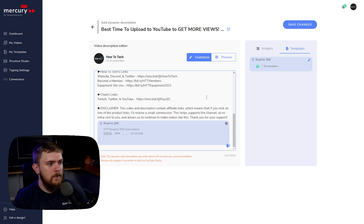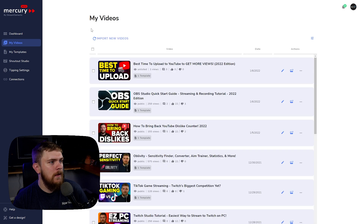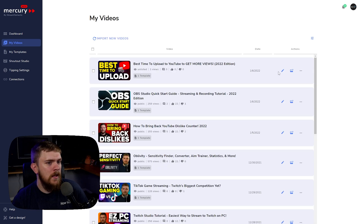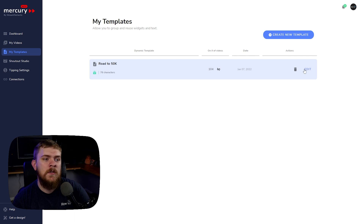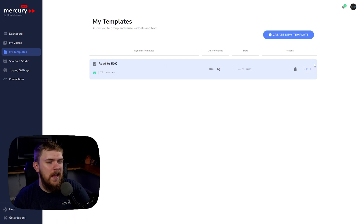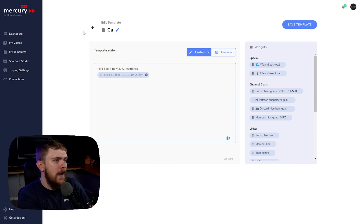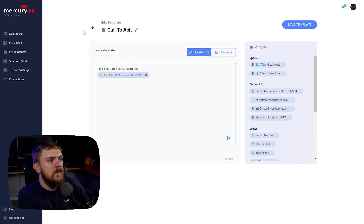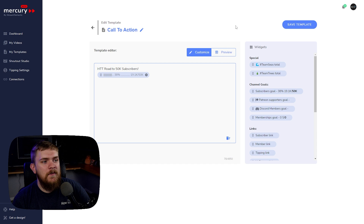So I've got the template here. Let's back out of settings and go to the Templates page. I have one called "Road to 50k" and I'm going to rename it to "My Call to Action," because this is going to be at the top of every single YouTube video we do.